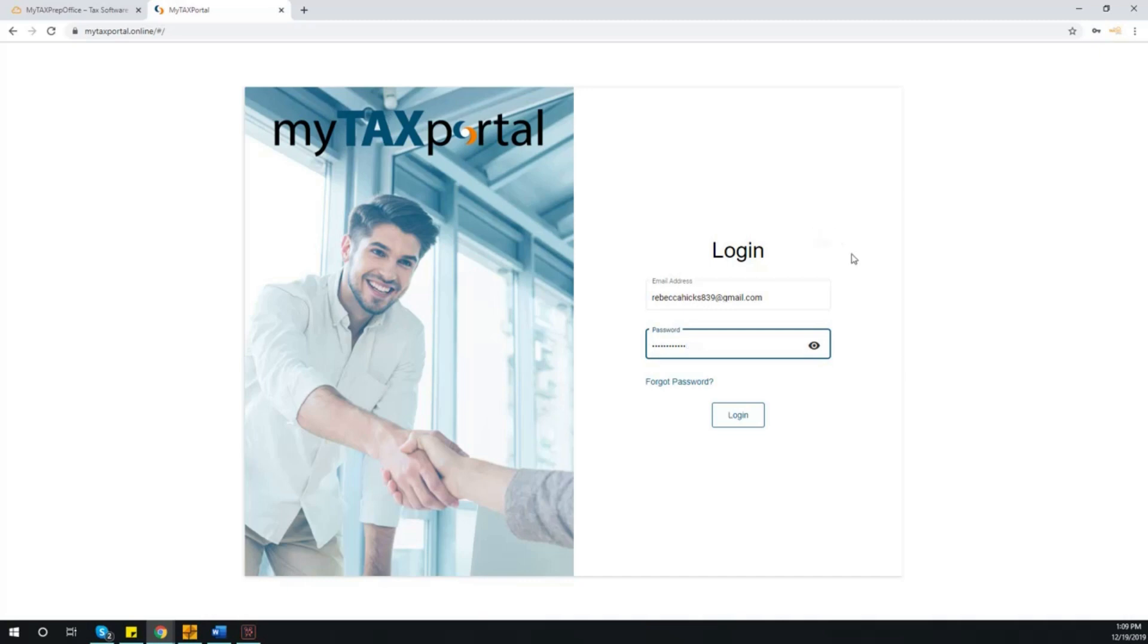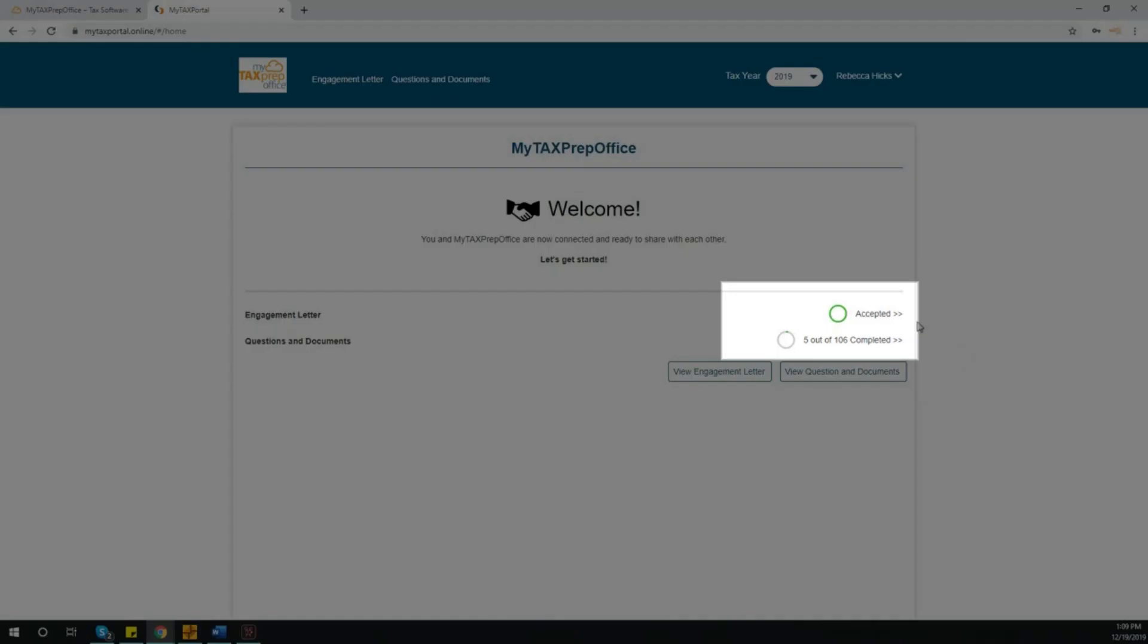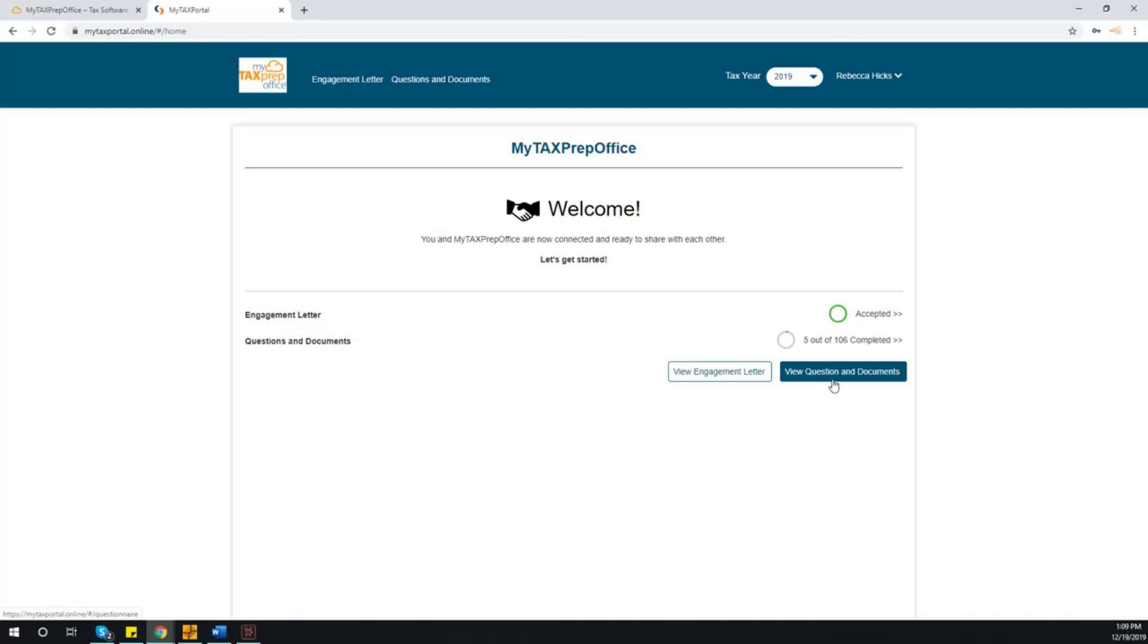Once your client accepts their invite via email, they will be redirected to the My Tax Portal website, where they must complete their setup by creating a password. Once the account is created, they can go inside the portal, where the documents are waiting to be reviewed and completed. Here, your clients can read the engagement letter, as well as view and answer the organizer.